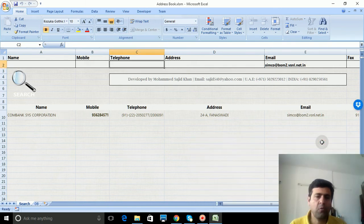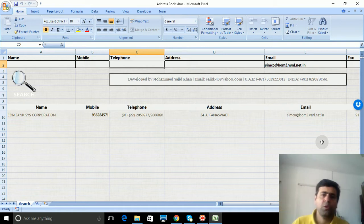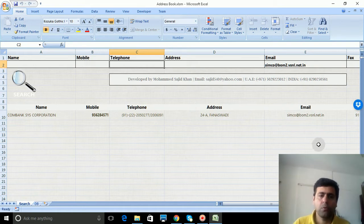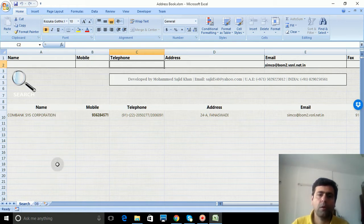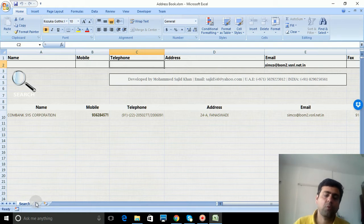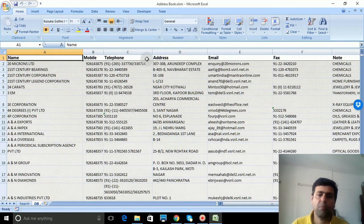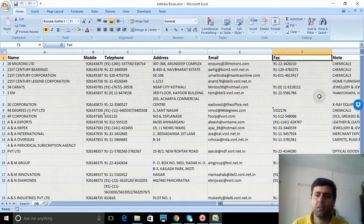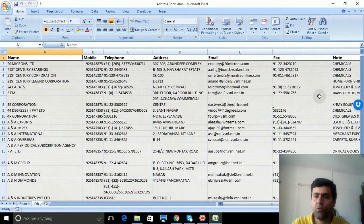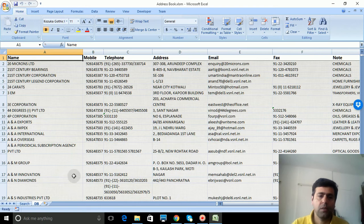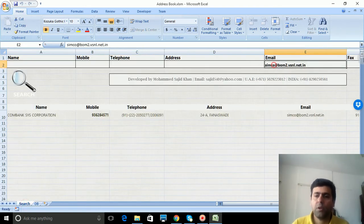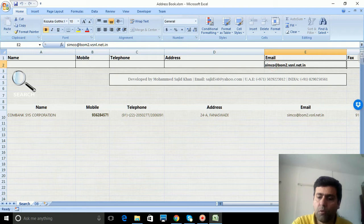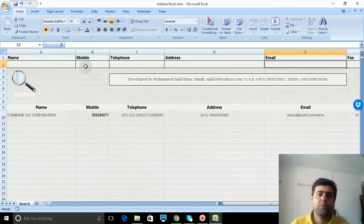Welcome to VBA Expert Channel. I'm showing you an address book in Excel using VBA macro. This address book contains more than 27,000 contacts with name, mobile number, telephone, address, email, fax, note, etc. This is a very powerful form in Excel using VBA where you can search...